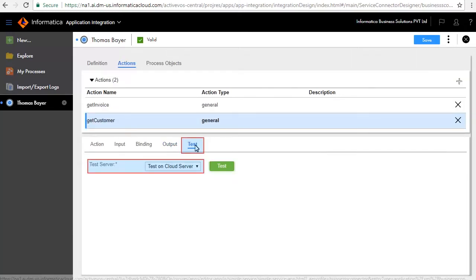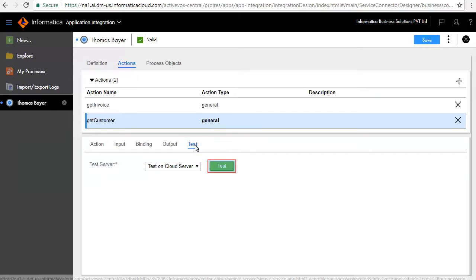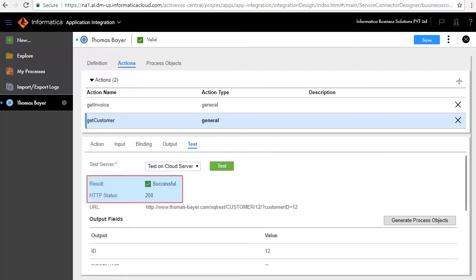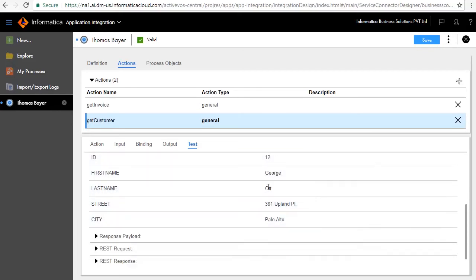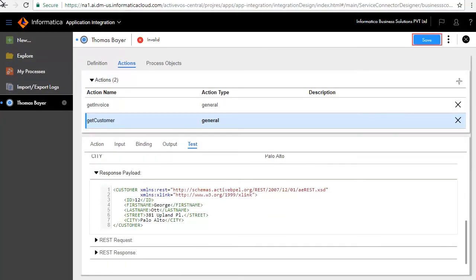In the Test tab, select Test on Cloud Server and click Test to test the service. The test is successful and displays customer information like ID, name, and address. Save and publish the service connector.